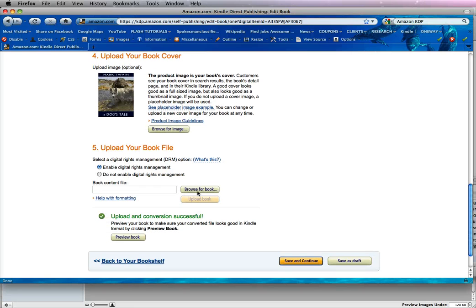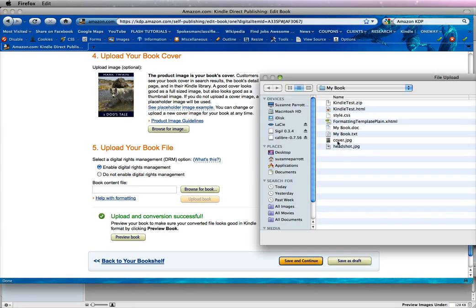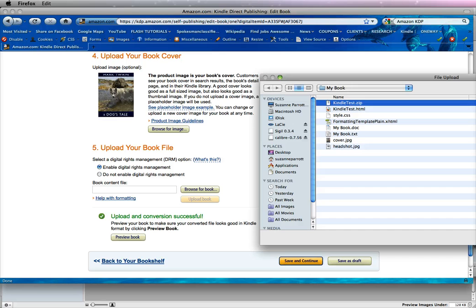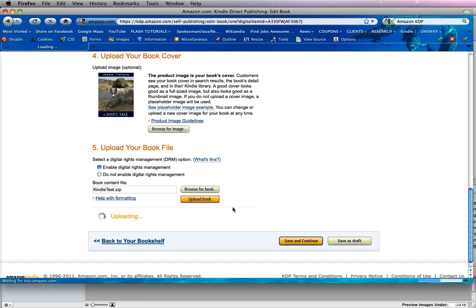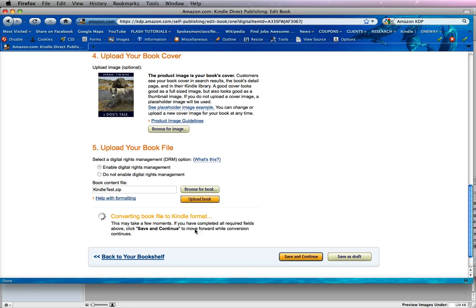What we're going to do now is browse for our book we just created, which is zip, and you can upload zip files, ePub, and Word. So click Upload Book, and this may take a while depending on the file size of your images and your book. And you can see here that it's converting the book file to a Kindle format.